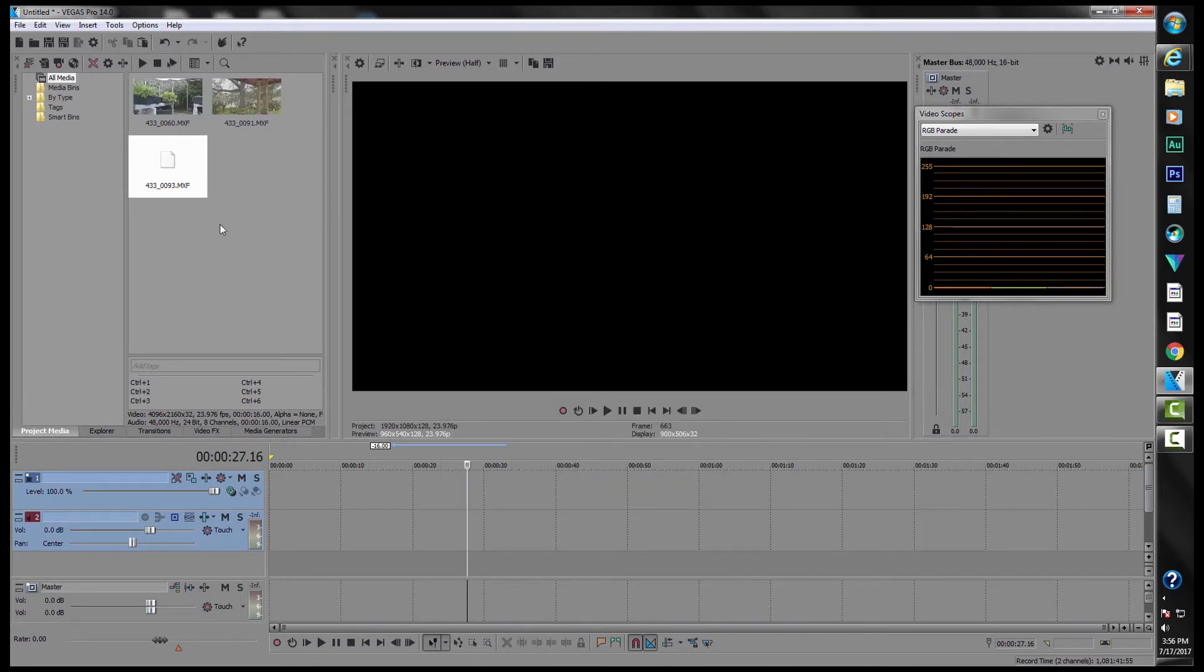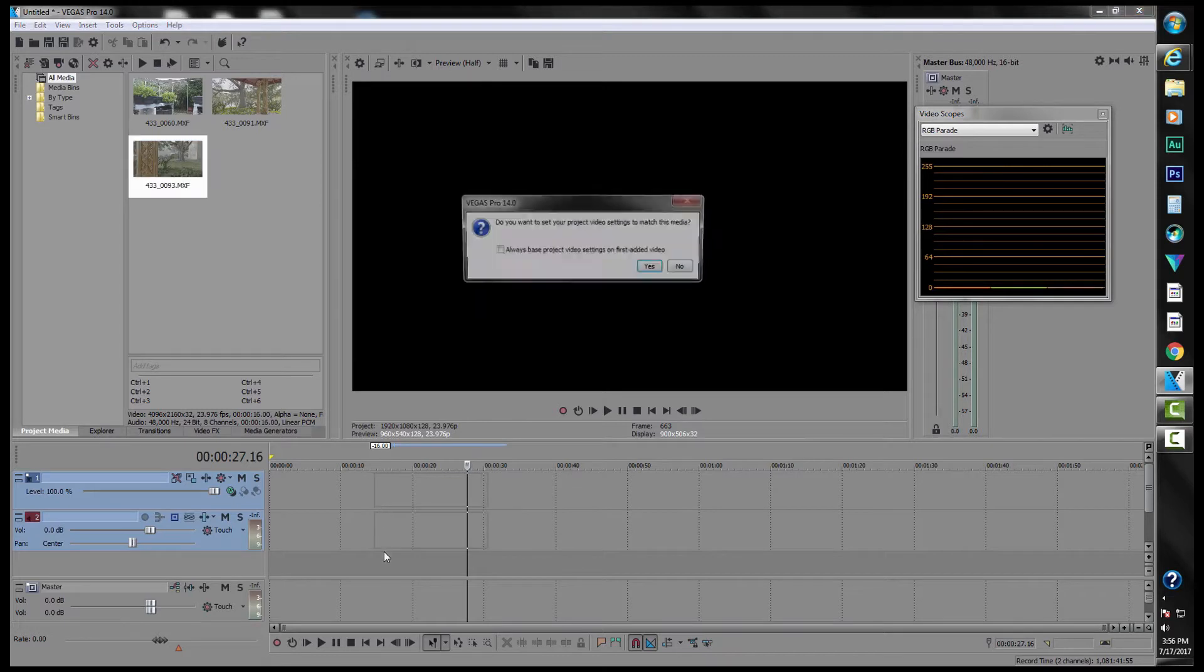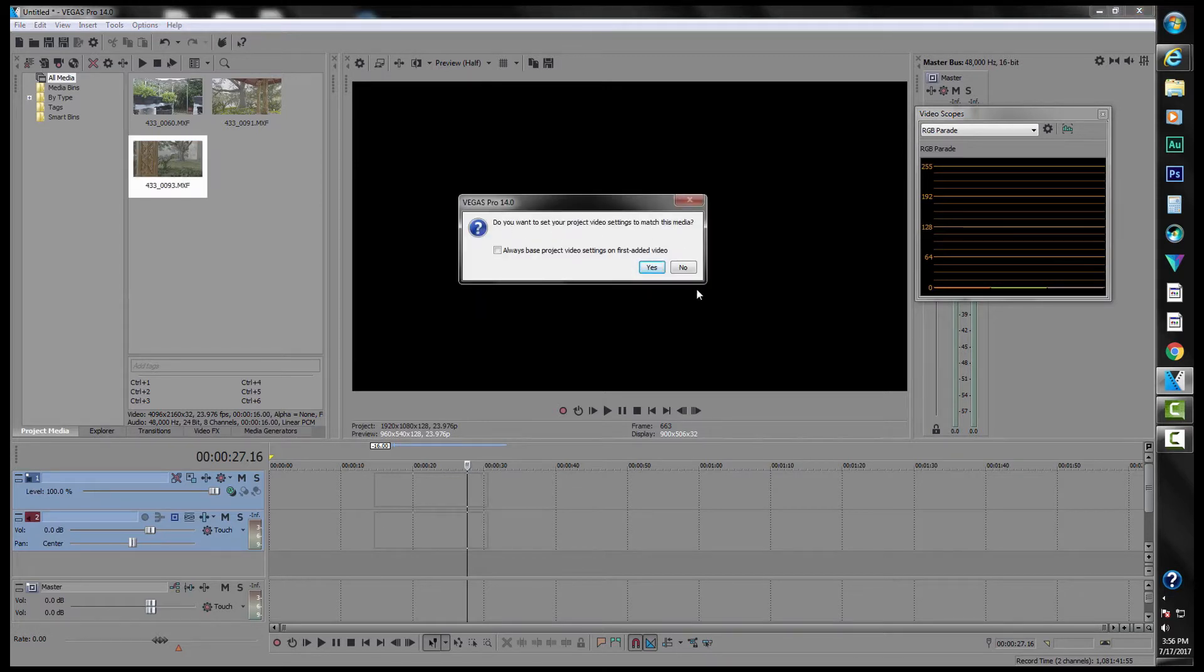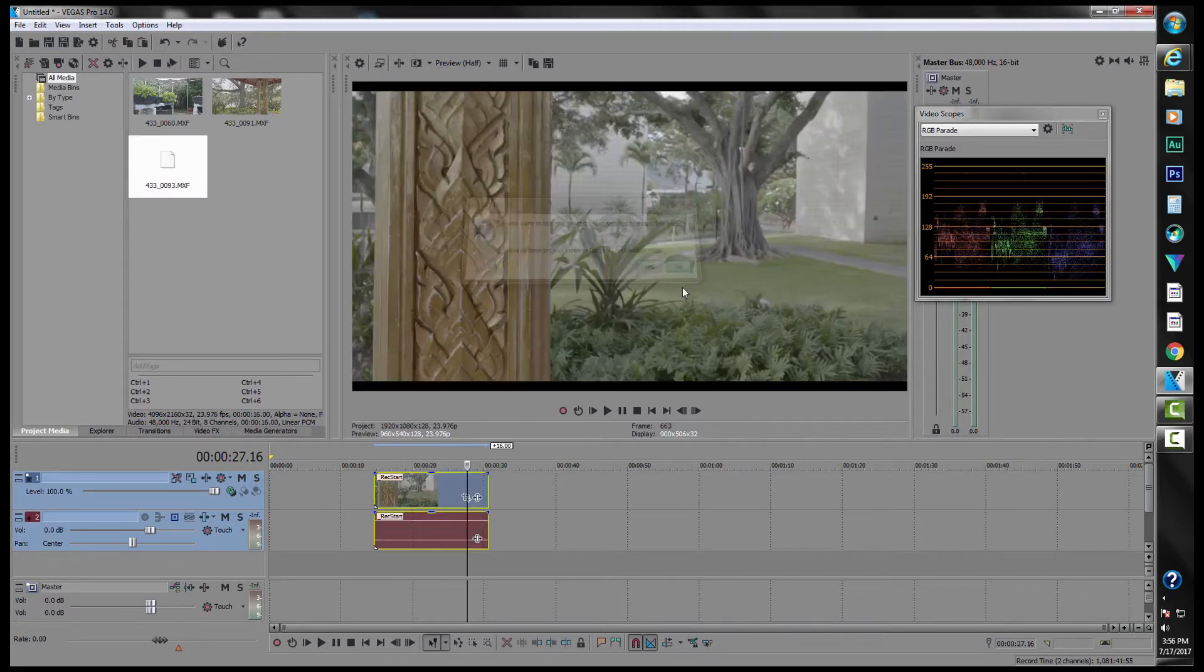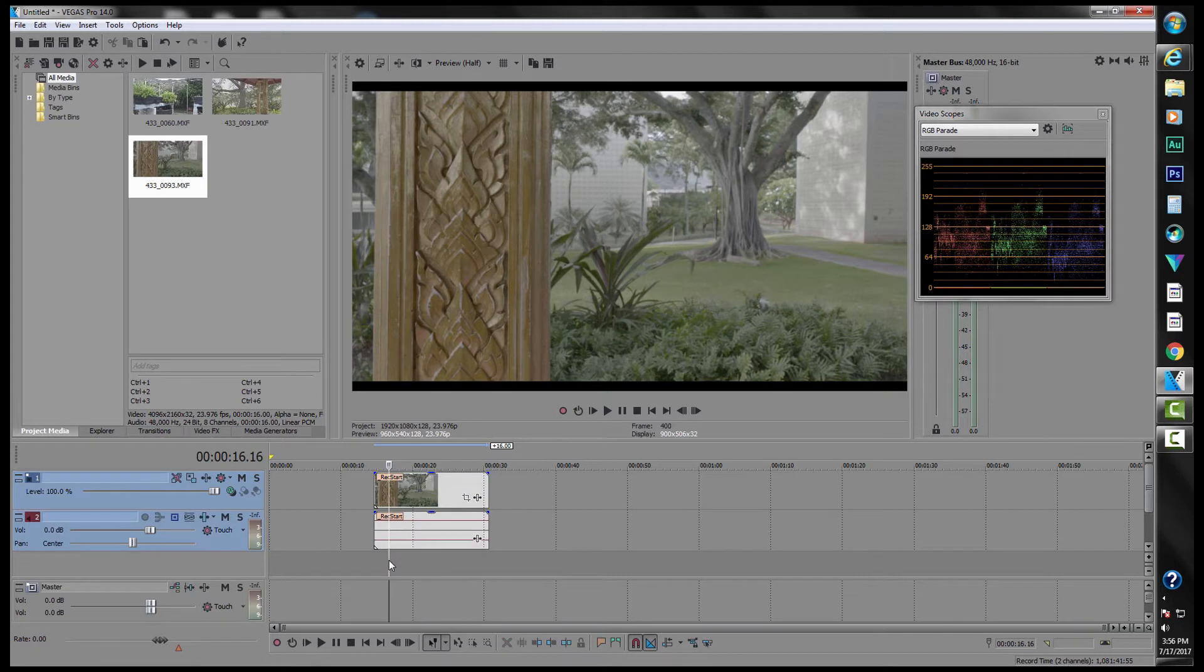Then you go okay. Then what you do is, this is S-Log 3 shot on the Sony FS7, so this is S-Log 3 in the S-Gamut dot cine space. And as you can see, it's pretty flat and washed out look.